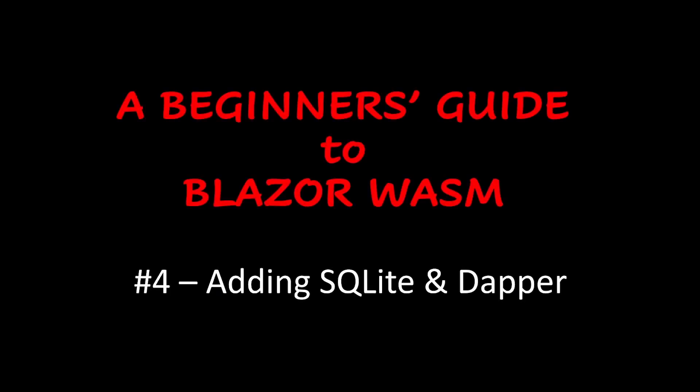Welcome to part 4 in this series of videos where we look at Blazor Web Assembly from a beginner's perspective. So far we have hard-coded data for countries and cities in their respective controllers. In this video we'll look at adding a database to record this data.